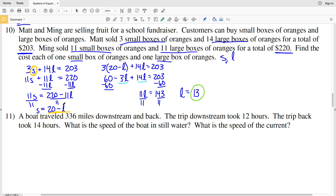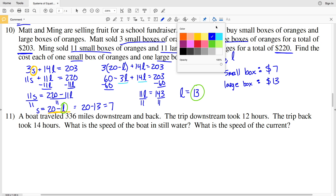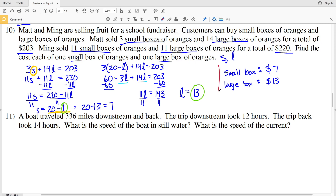Taking that value of 13 and plugging it back in to solve for s: s equals 20 minus 13, which is 7. So a small box of oranges costs $7 and a large box costs $13. That is my solution for number 10.